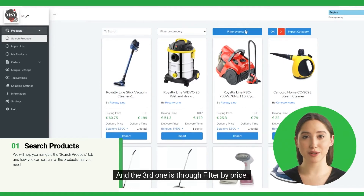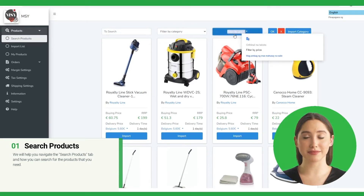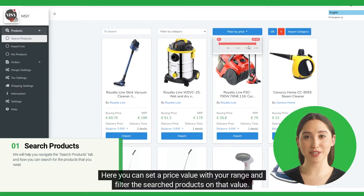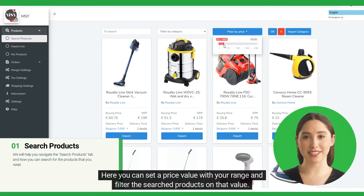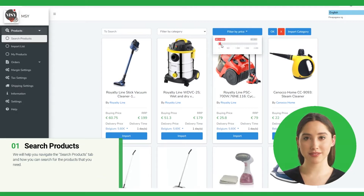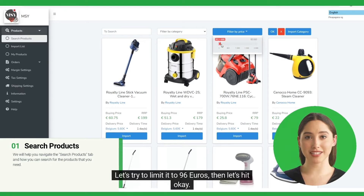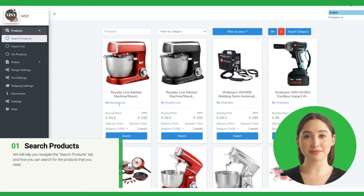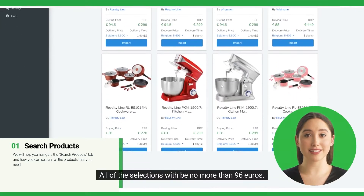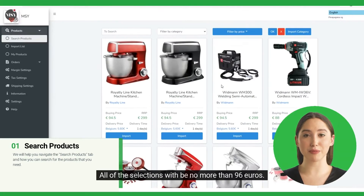And the third one is through filter by price. Here you can set a price value with your range and filter the search products on that value. Let's try to limit it to 96 euros. Then let's hit OK. All of the selections would be no more than 96 euros.